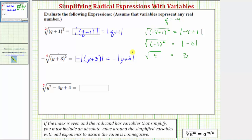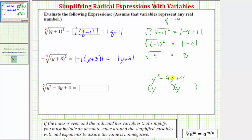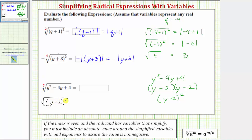Now for our last example, before we try to simplify the square root, we need to factor the radicand — the trinomial — under the square root. We have the quantity y squared minus four y plus four. This will factor into two binomial factors. We have y squared, so we have a factor of y and a factor of y in the first positions. The second positions will be the factors of positive four that add to negative four, which would be negative two and negative two. So we have the quantity y minus two times the quantity y minus two, which we can write as the quantity y minus two squared. So we can write this as the square root of the quantity y minus two squared.